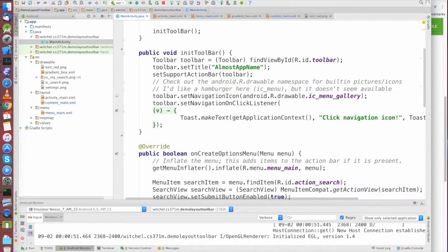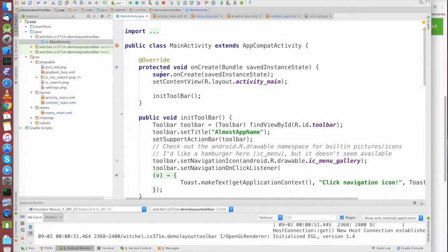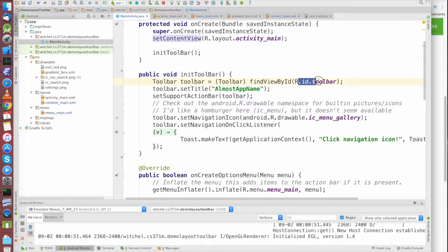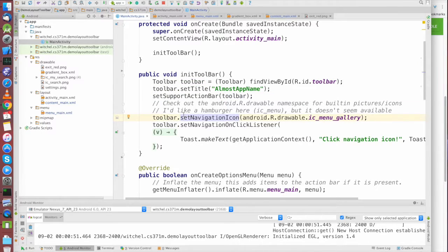We're going to customize the toolbar a little bit. By default it will show your project name, but you can set it to whatever you want — here I set it to 'almost app name.' Then you have to tell Android you're using this toolbar as an action bar by calling setSupportActionBar. This is similar to setContentView — it hooks up the toolbar XML so the user can see and interact with it.